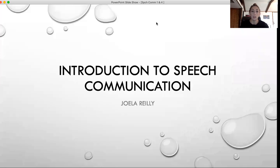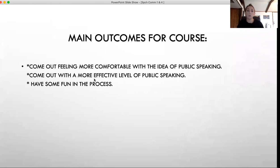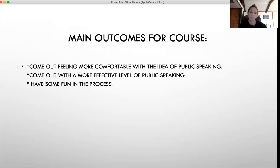Hello class. I am Joelle O'Reilly. I'll be your instructor for Introduction to Speech Communication, where you'll be learning what makes an effective public speech. Today we'll get started with chapter one. I want to go over the different course objectives that show in the syllabus as well as the overview.